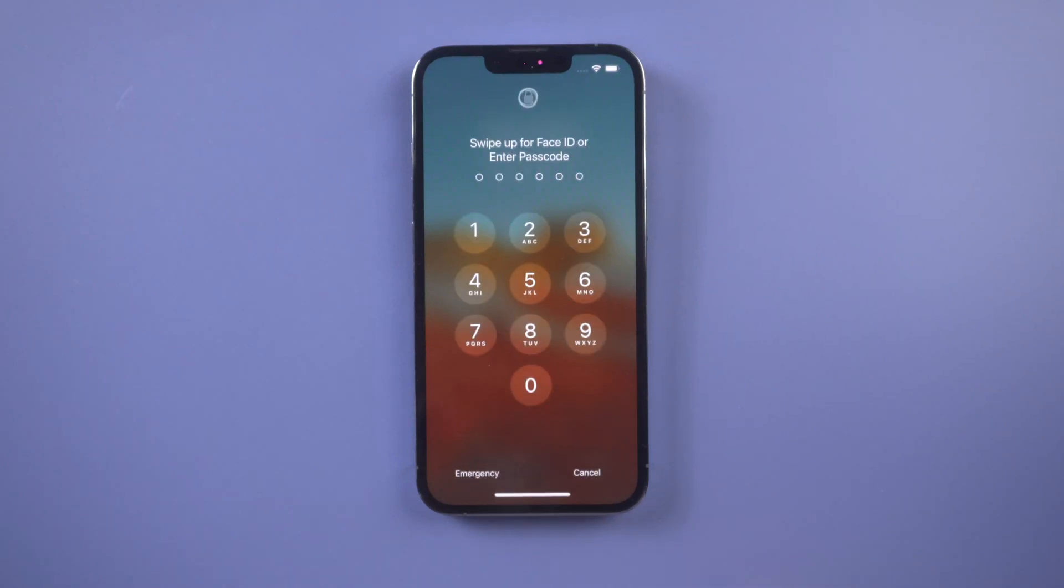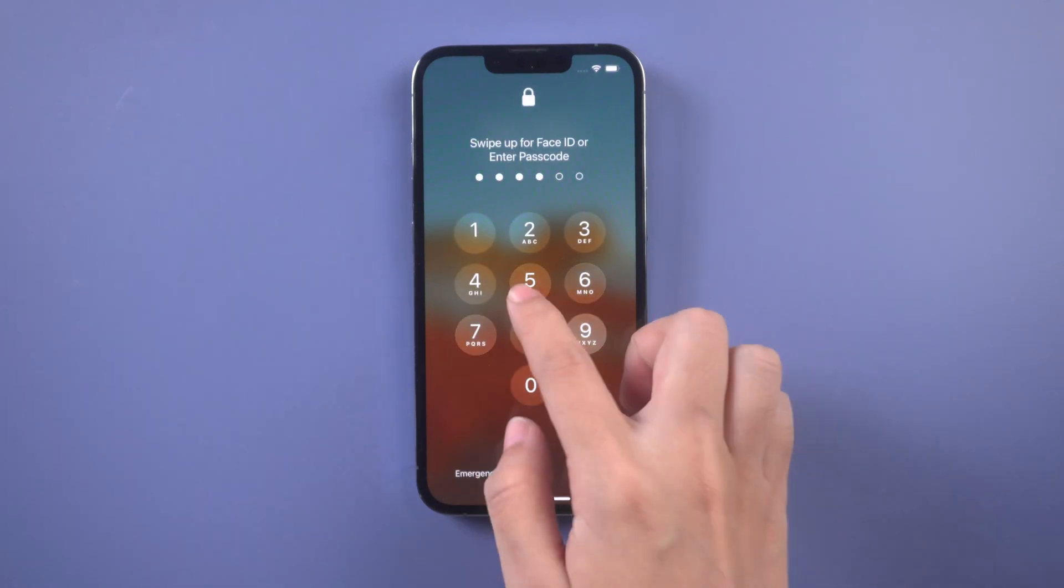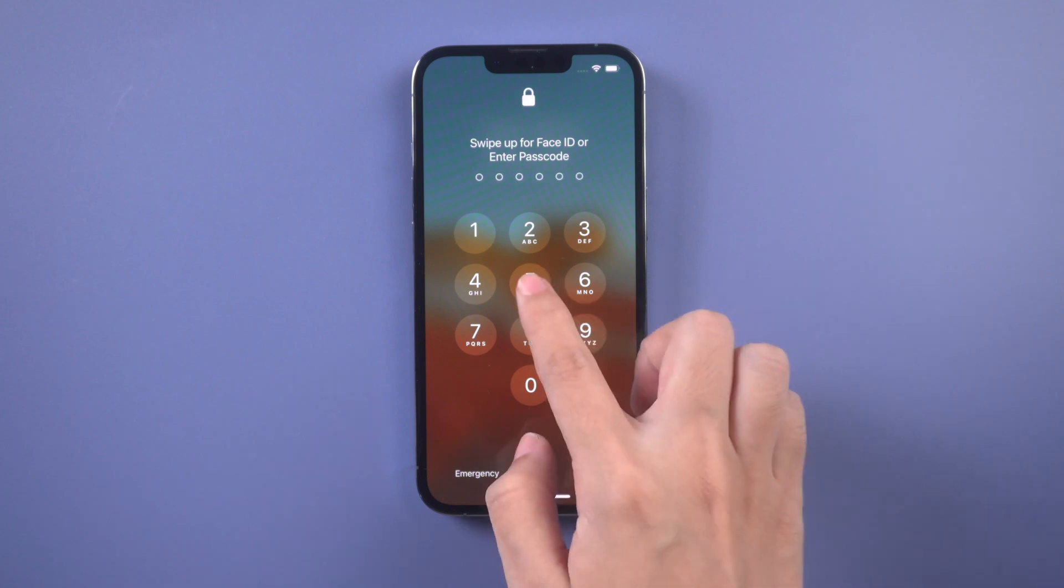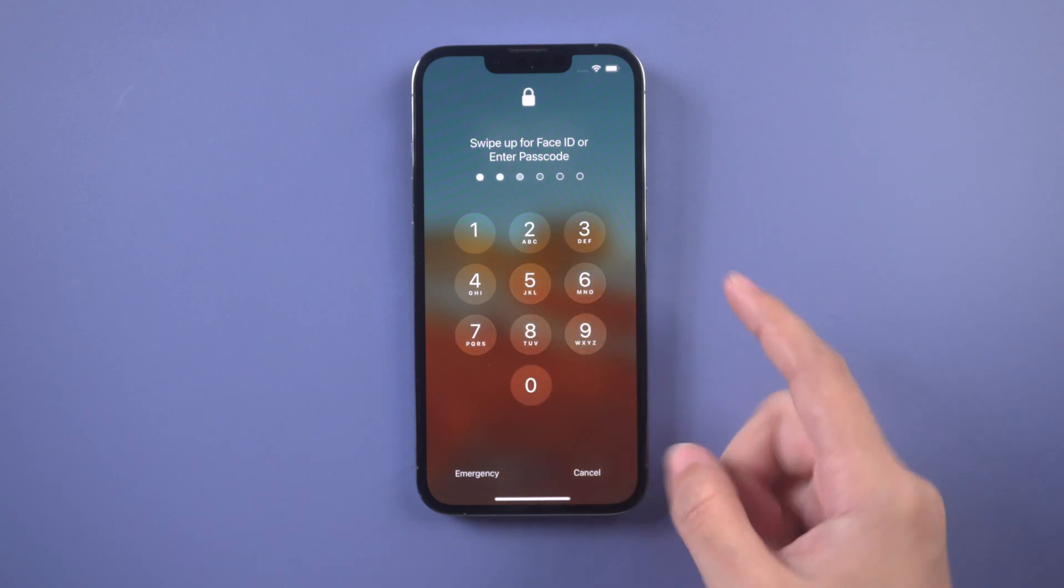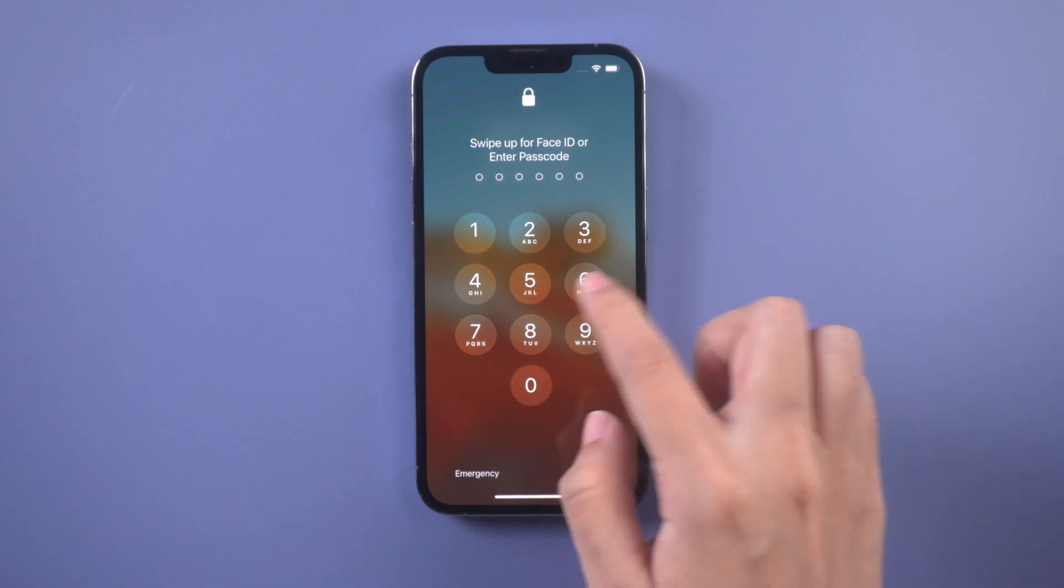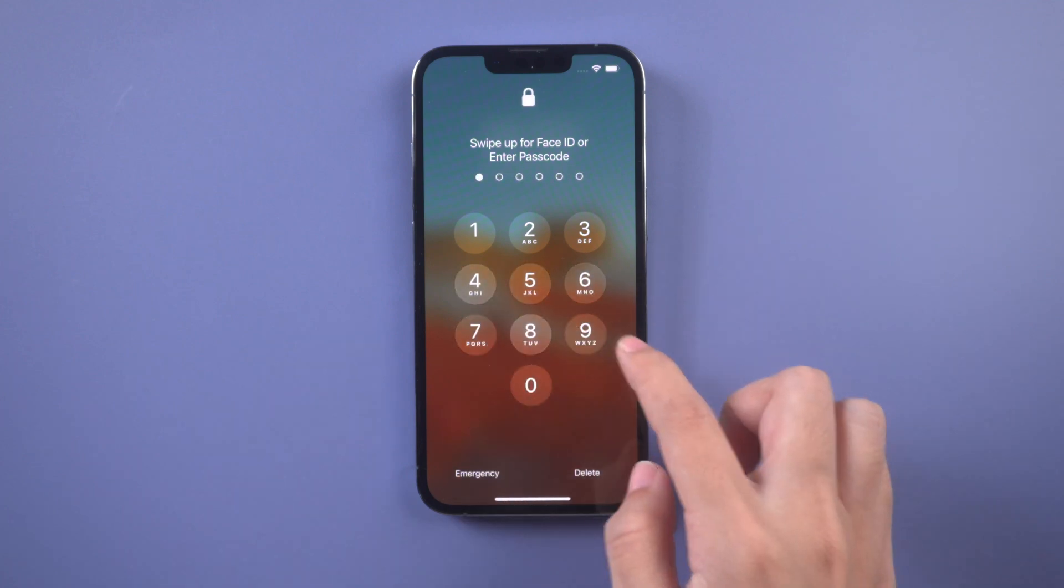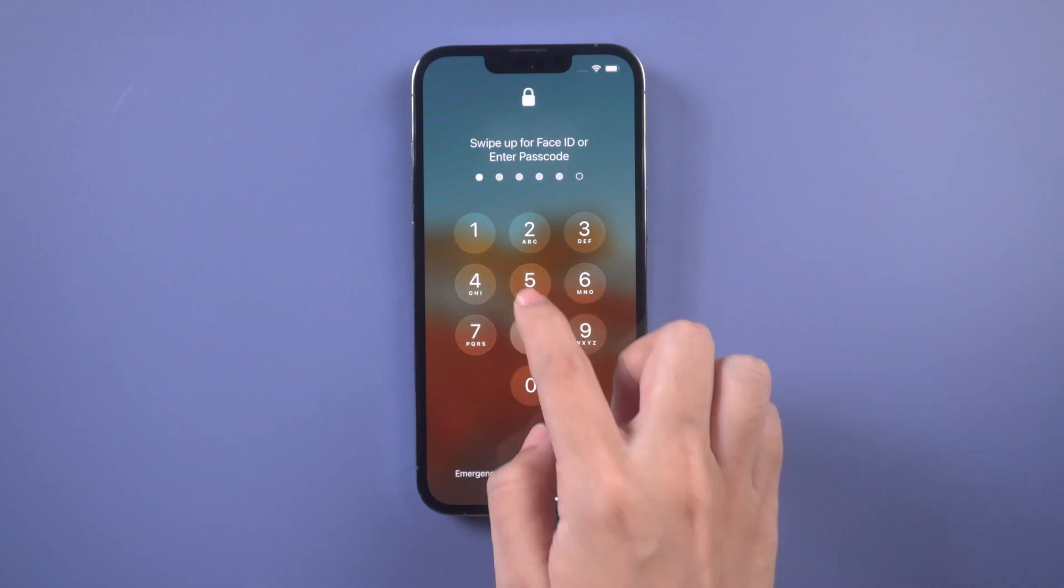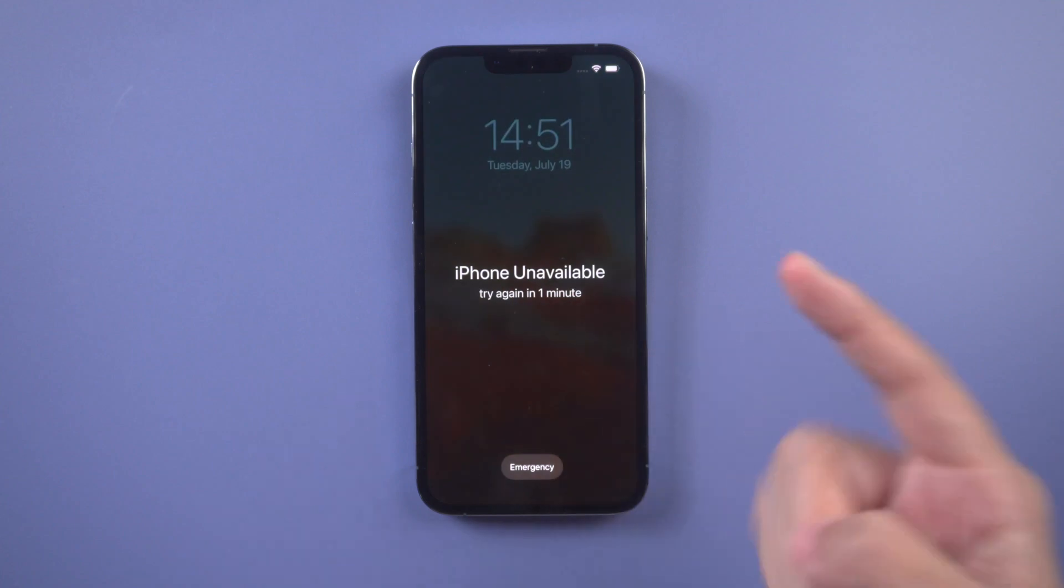Hi everyone, welcome back to my channel. If you enter the wrong passcode too many times, your iPhone becomes unavailable. Here's how to unlock an unavailable iPhone.